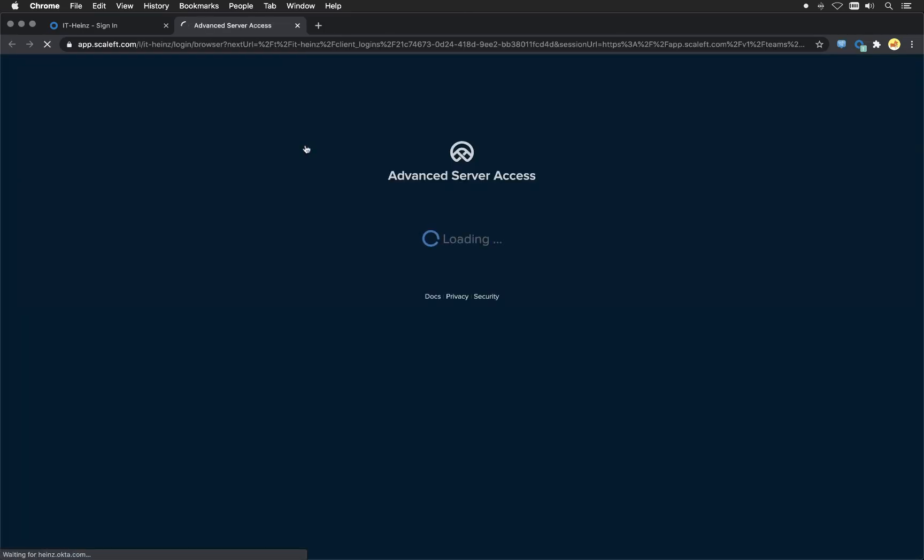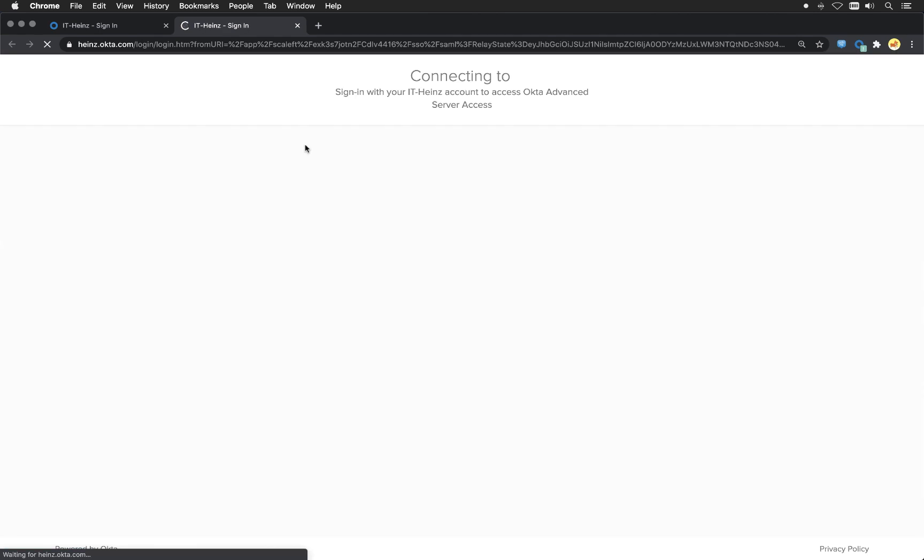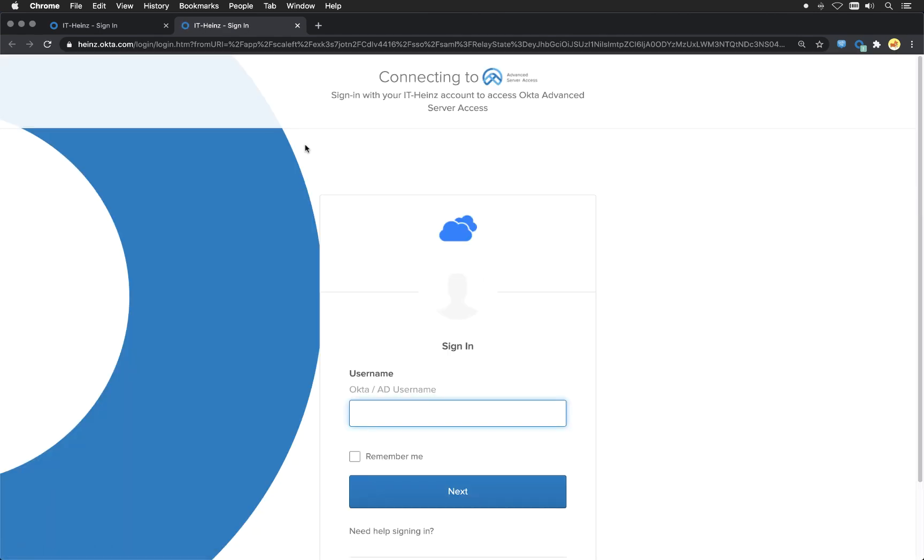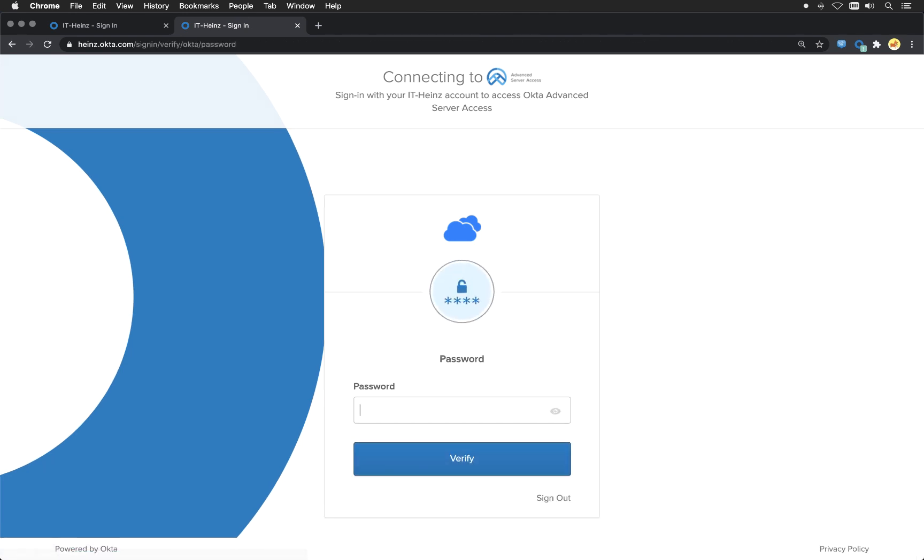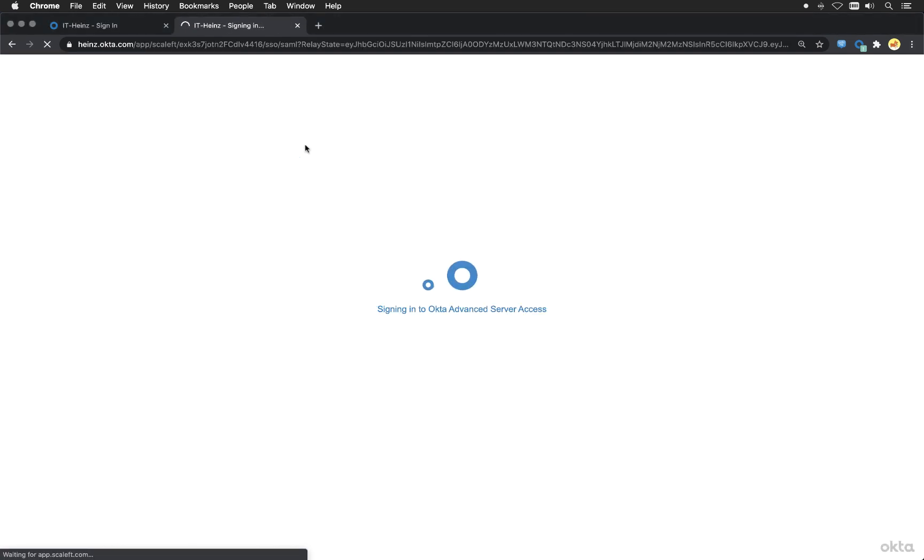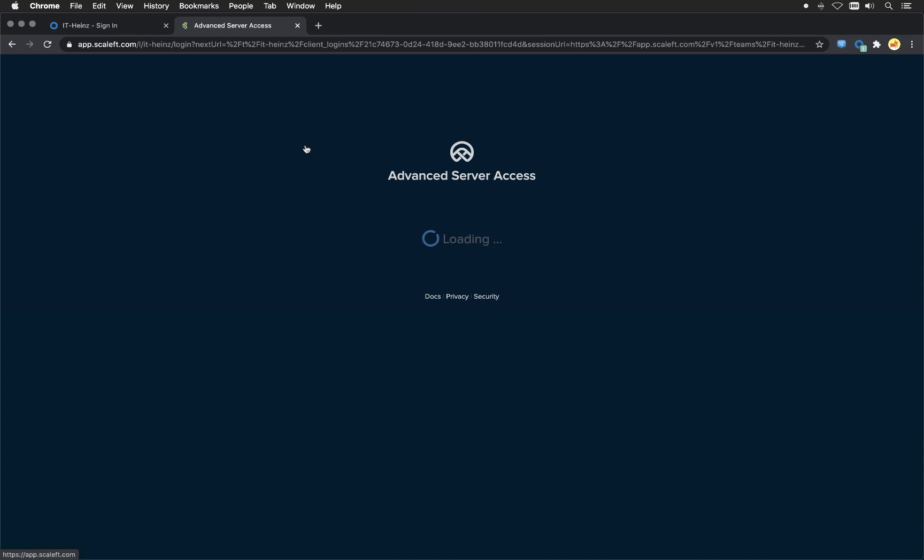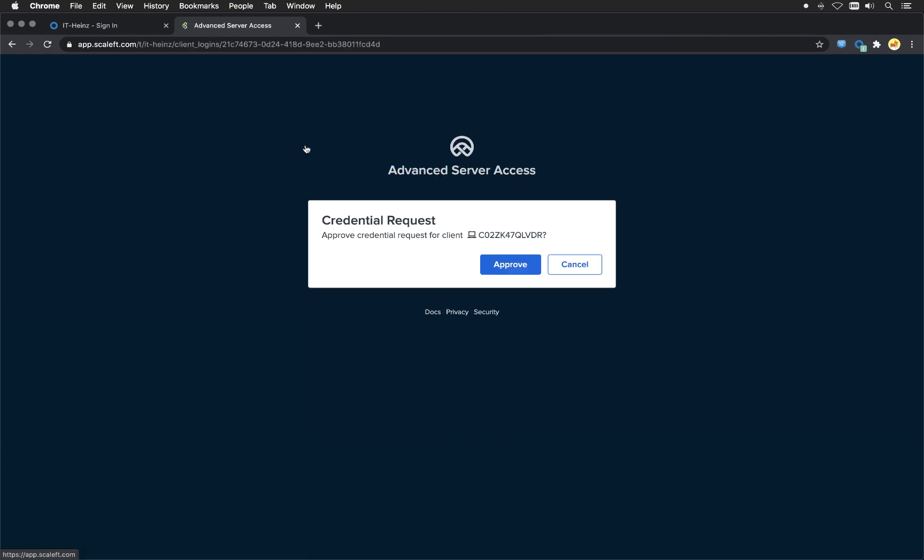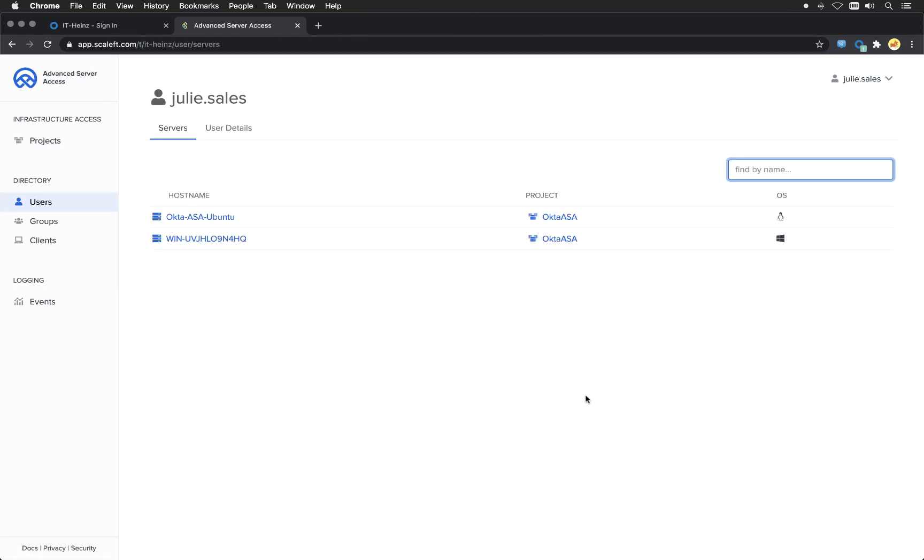Of course I have to sign in because I killed the session before. So I'll just enter my password and of course my multi-factor. And then I'm signed in. I've just approved the request again.